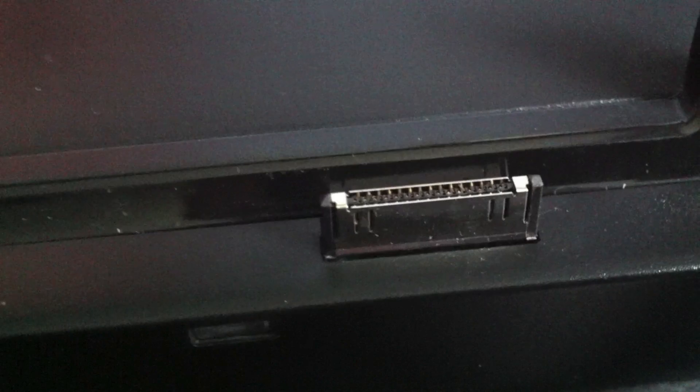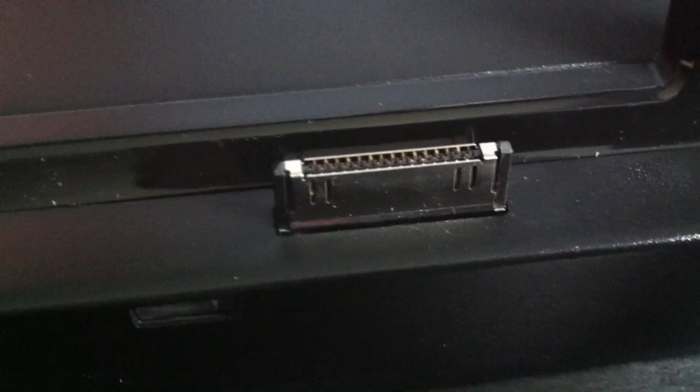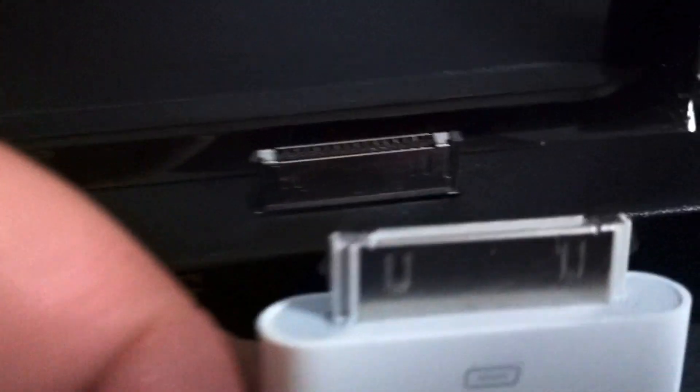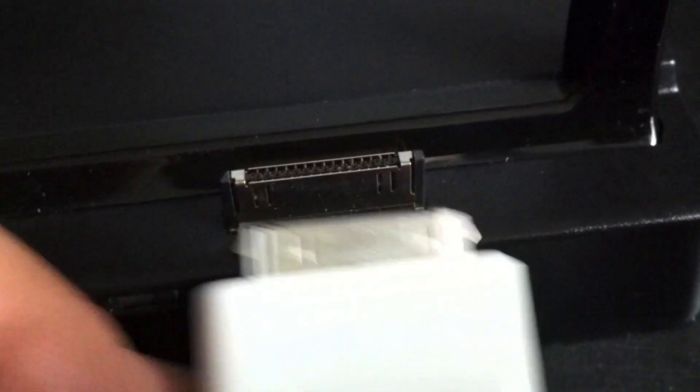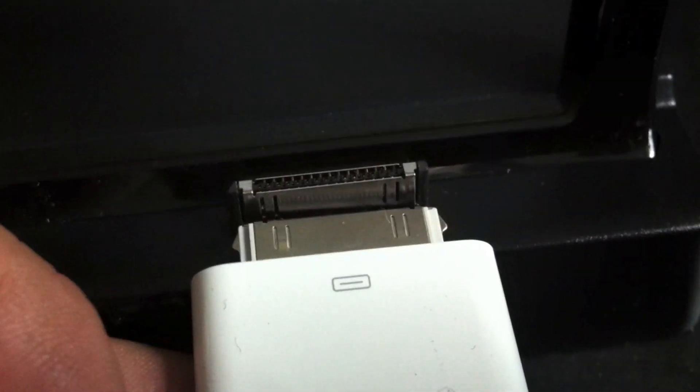There's a little cap on it, the dock connector, looking very similar to Apple's dock connectors. Actually, here we are, there's one for my SD adapter. That looks pretty close to me.